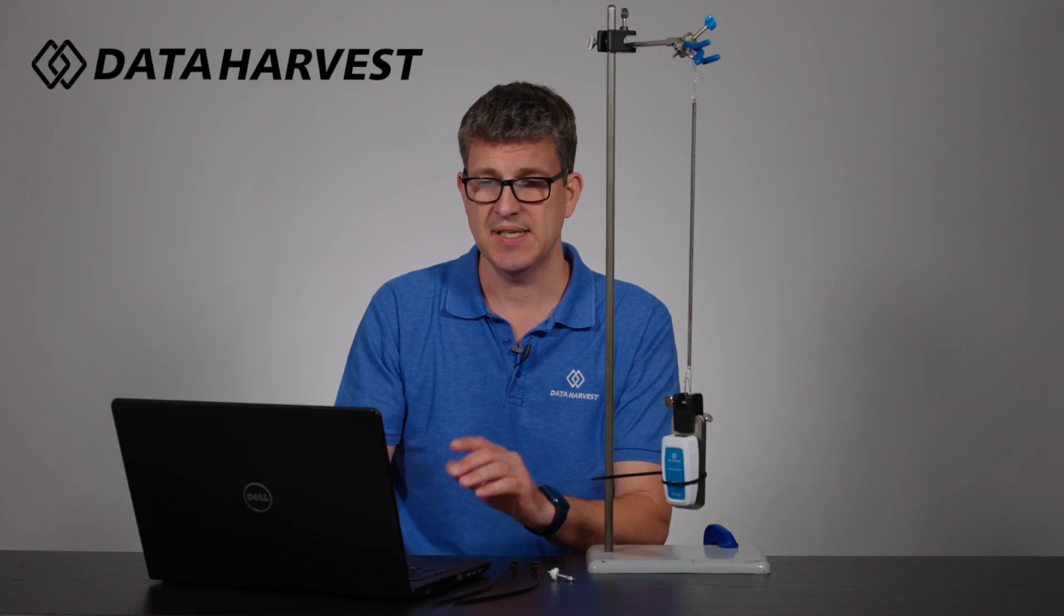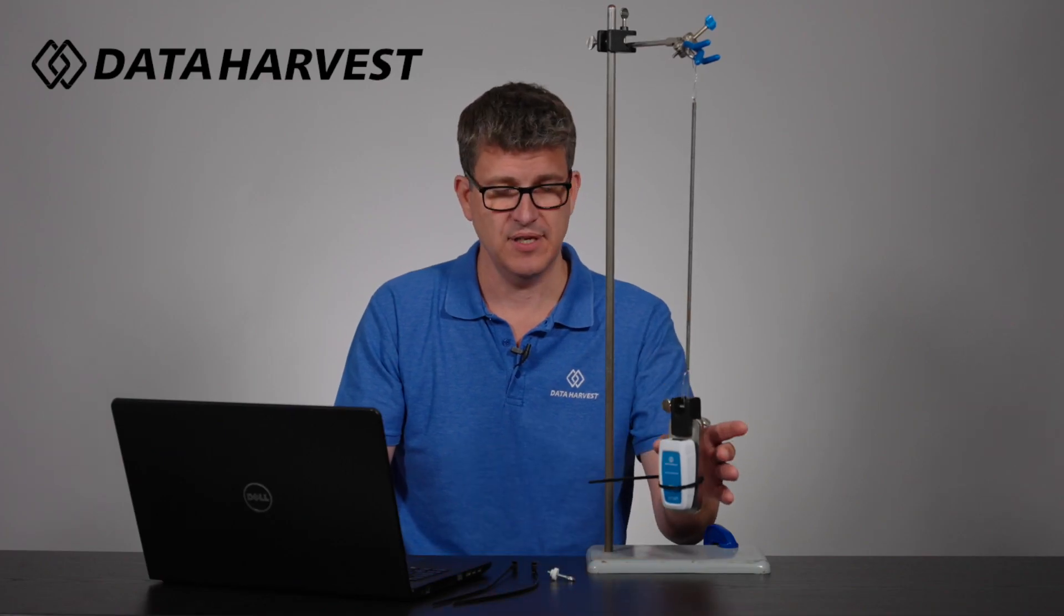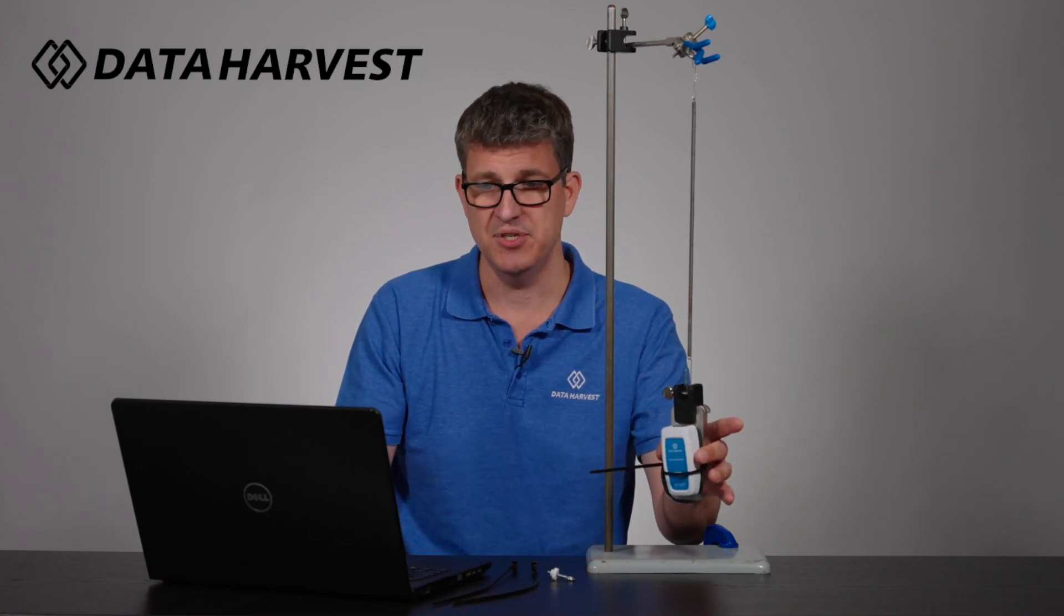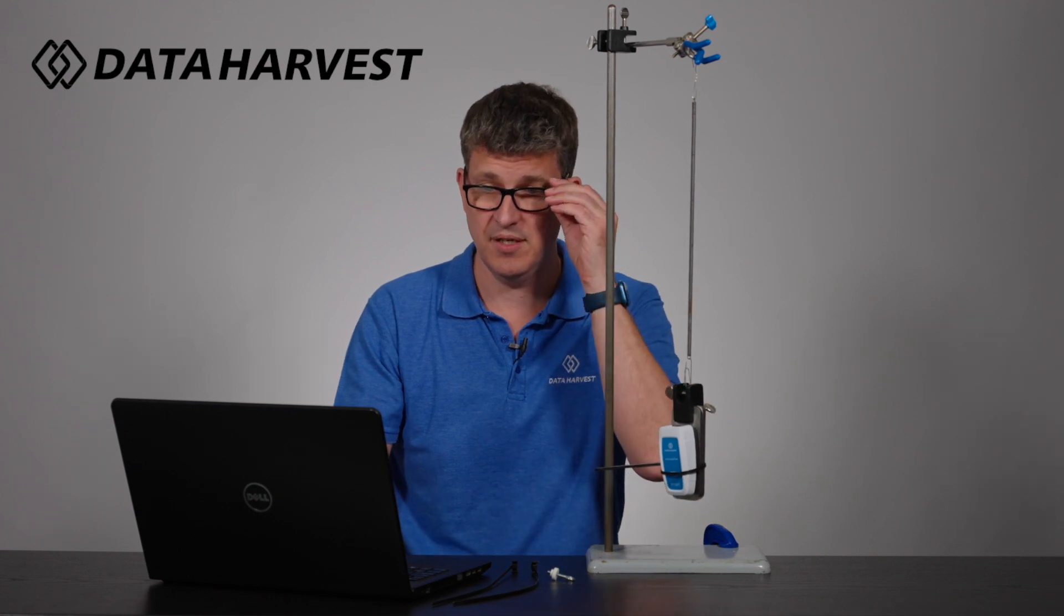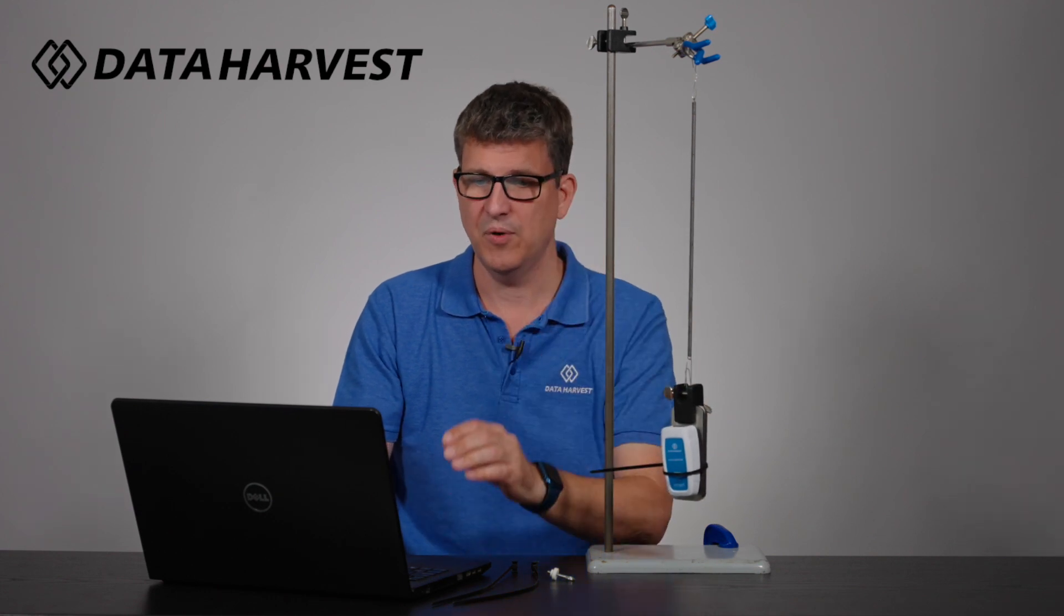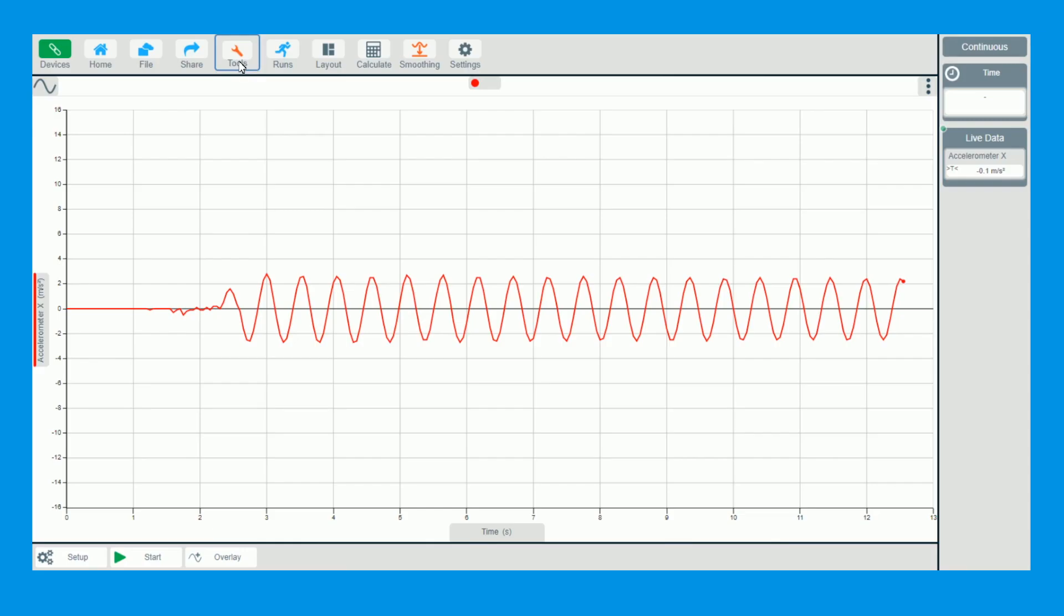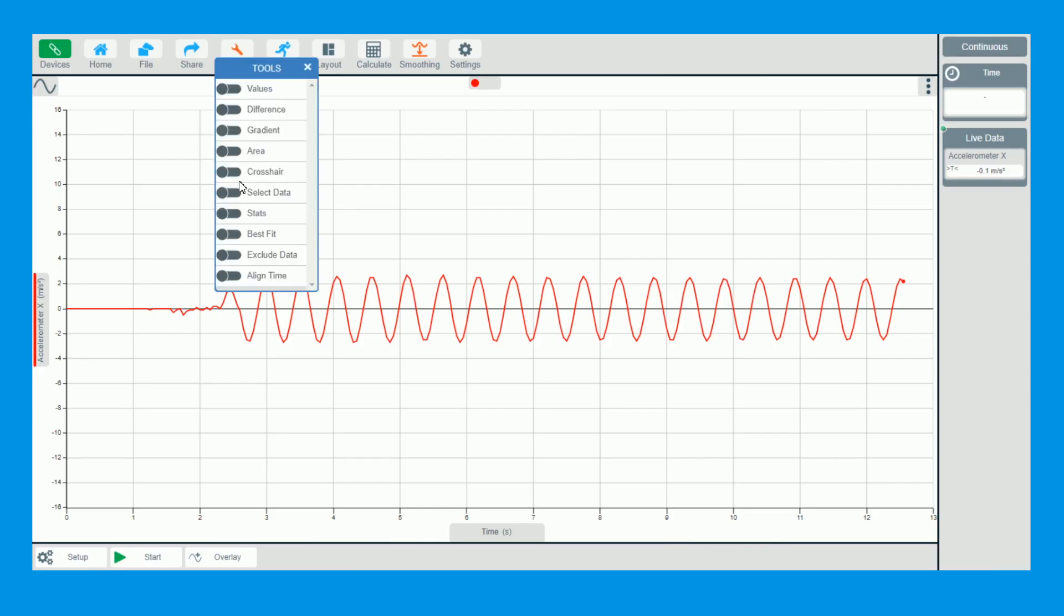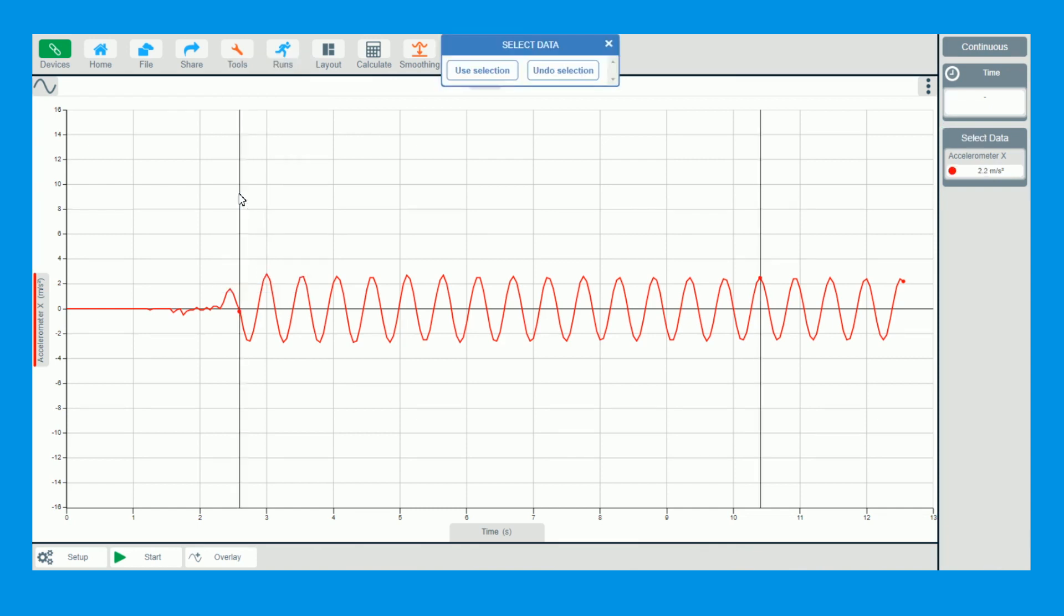Now we've got this data at the front here which is zero, which is great showing how this obviously works, but I don't want that on my graph today.